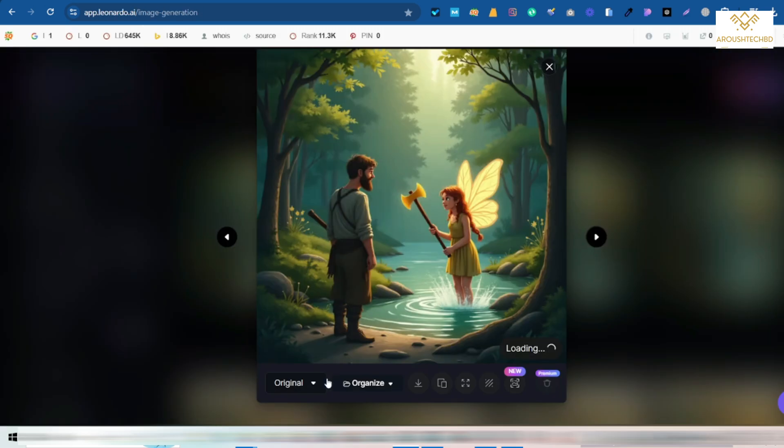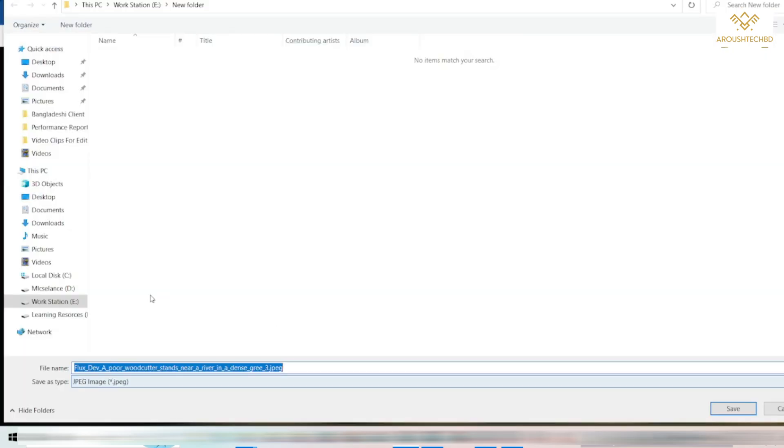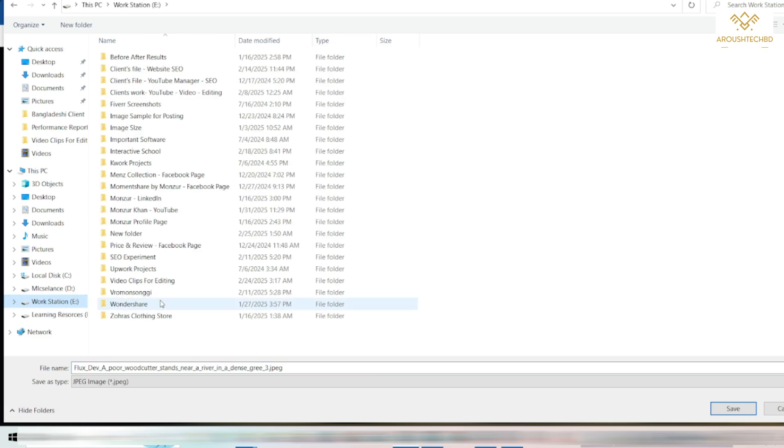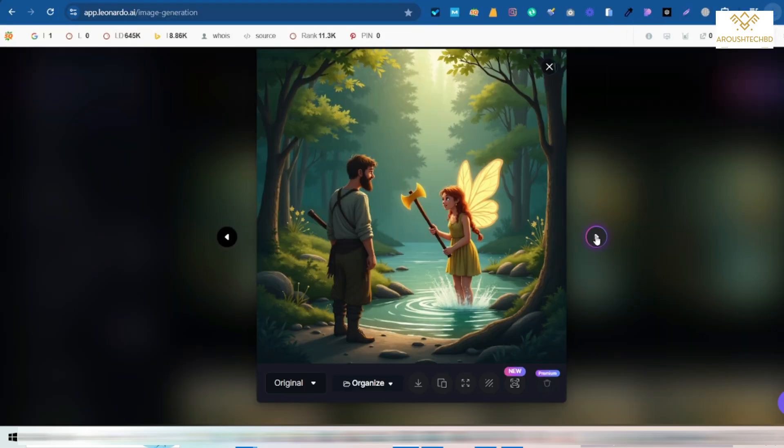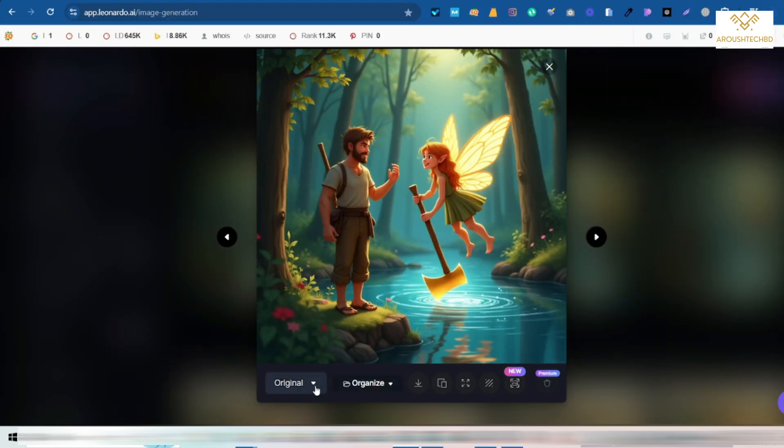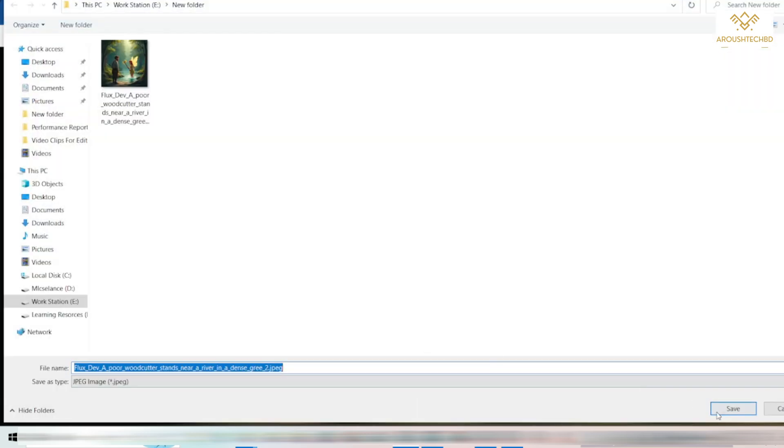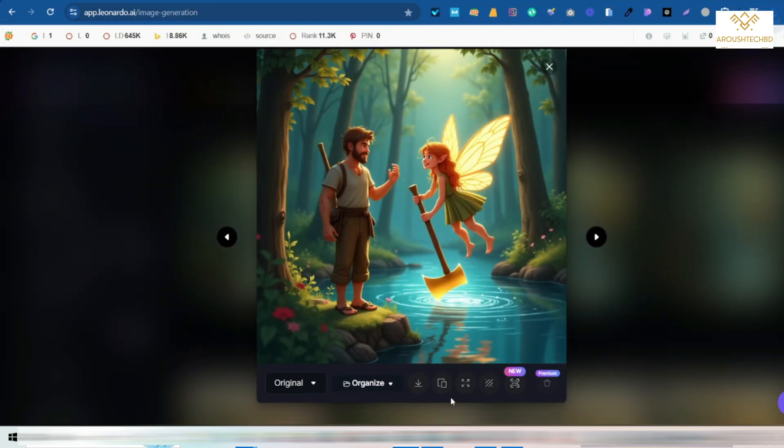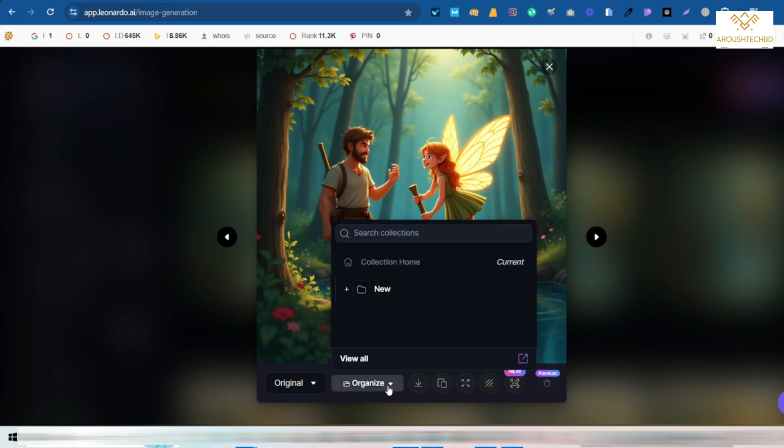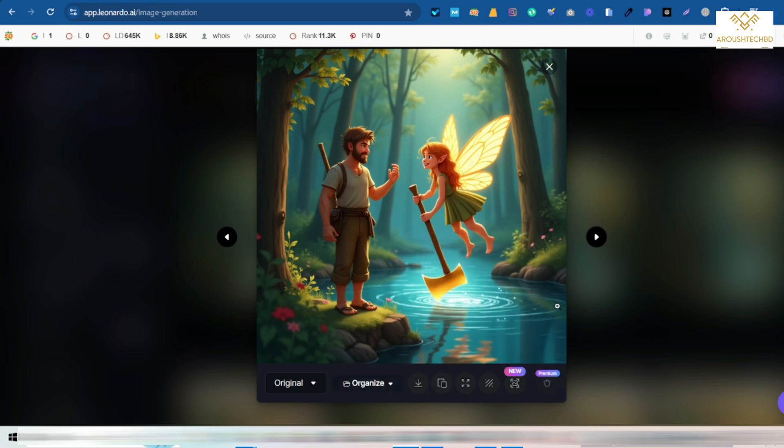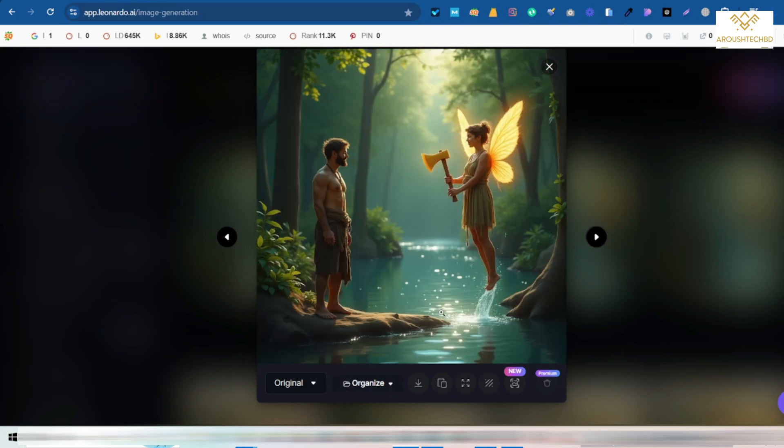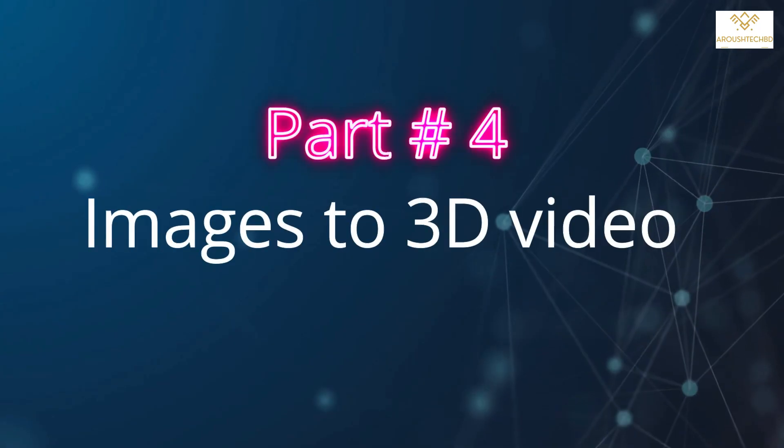It is completely free. I have generated the images for the story. Look how beautiful the images are. Just copy the prompt and paste it here. It will generate beautiful images according to that story.